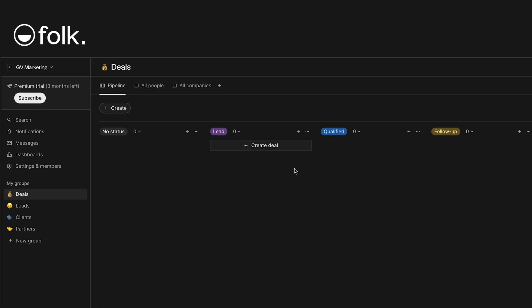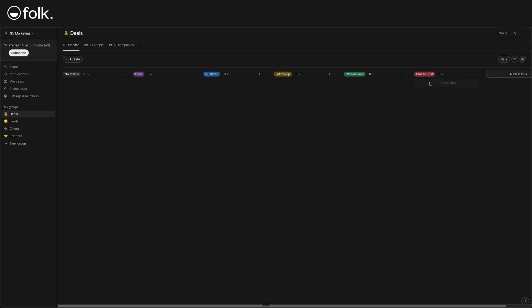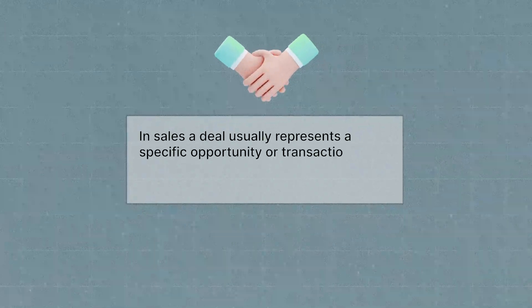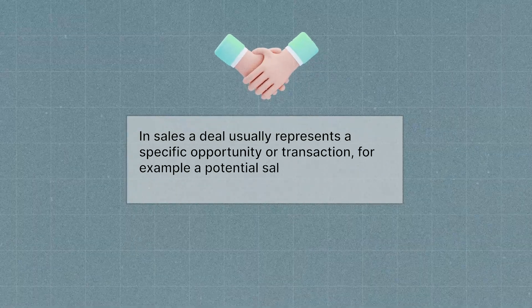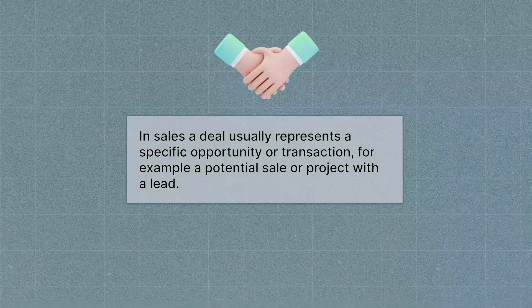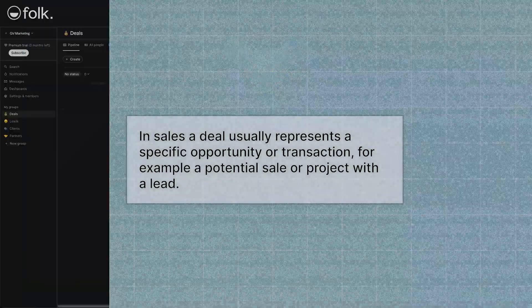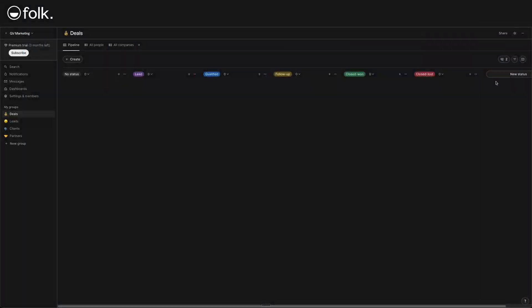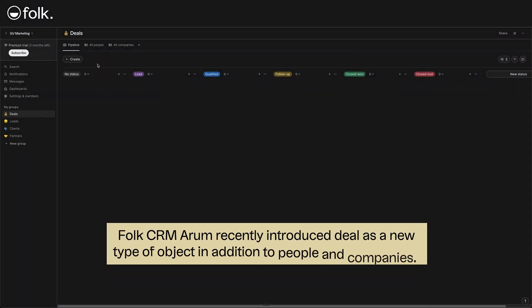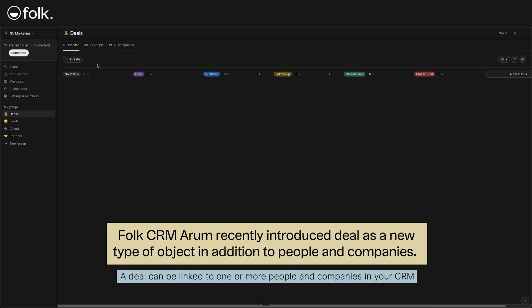Adding deals and linking people to deals. Next, let's talk about deals. In sales, a deal usually represents a specific opportunity or transaction. For example, a potential sale or project with a lead. Folk CRM recently introduced deal as a new type of object, in addition to people and companies. This is great because one contact or lead might actually be tied to multiple deals over time. And a single deal could involve multiple. In Folk, a deal can be linked to one or more people and companies in your CRM. This means you can track the deal itself separately from just a person.